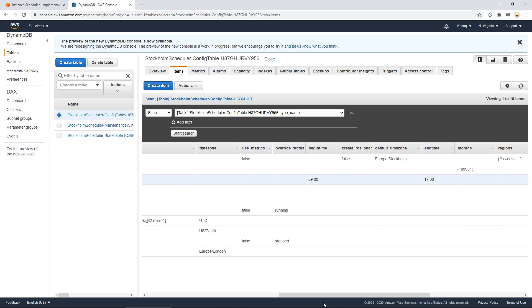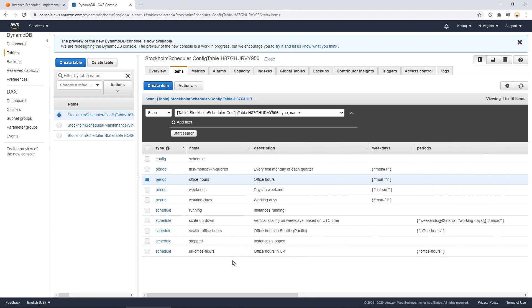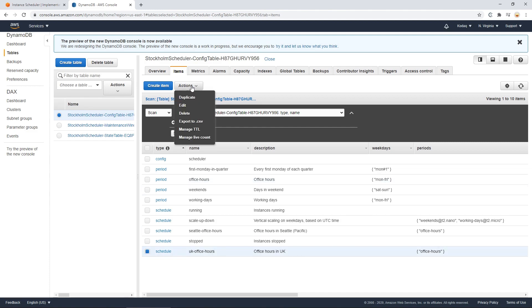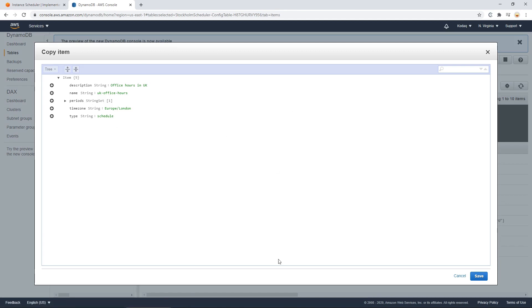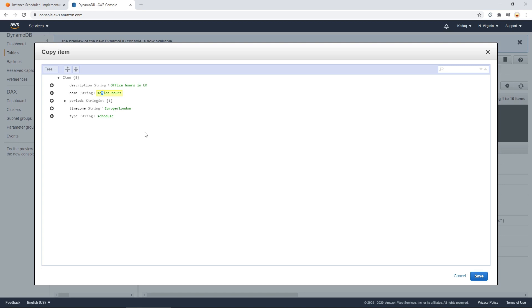Now when I work from Stockholm like I do now, I tend to do something similar to this. So you can select one and just select actions and duplicate. And you'll notice that the schedule will appear or a duplicate of the schedule. So we can rename this how we like. So here's the name of the schedule itself. Let's call that Sweden office hours instead.